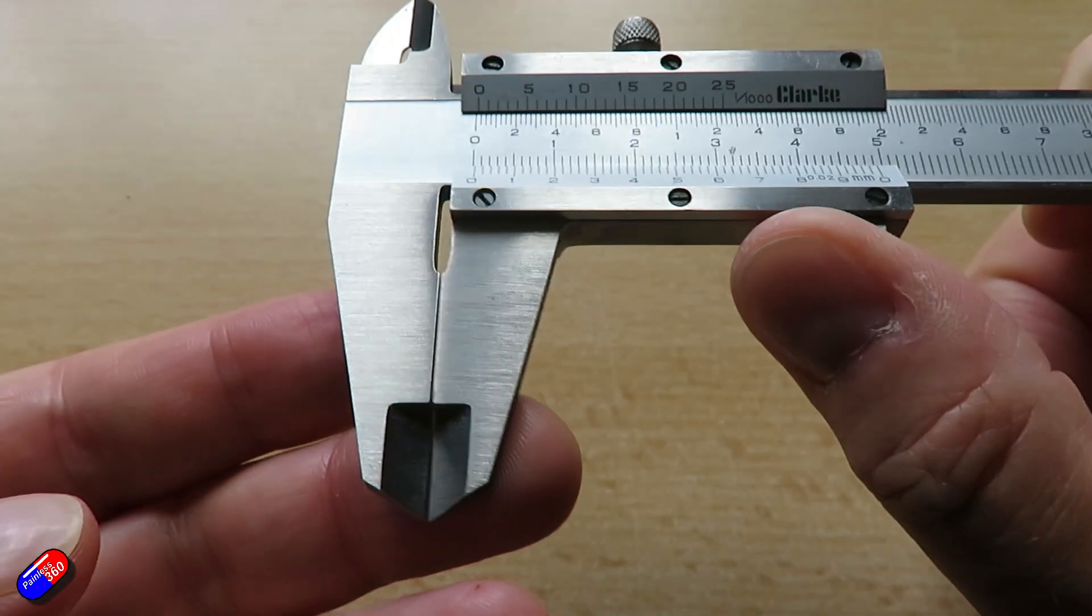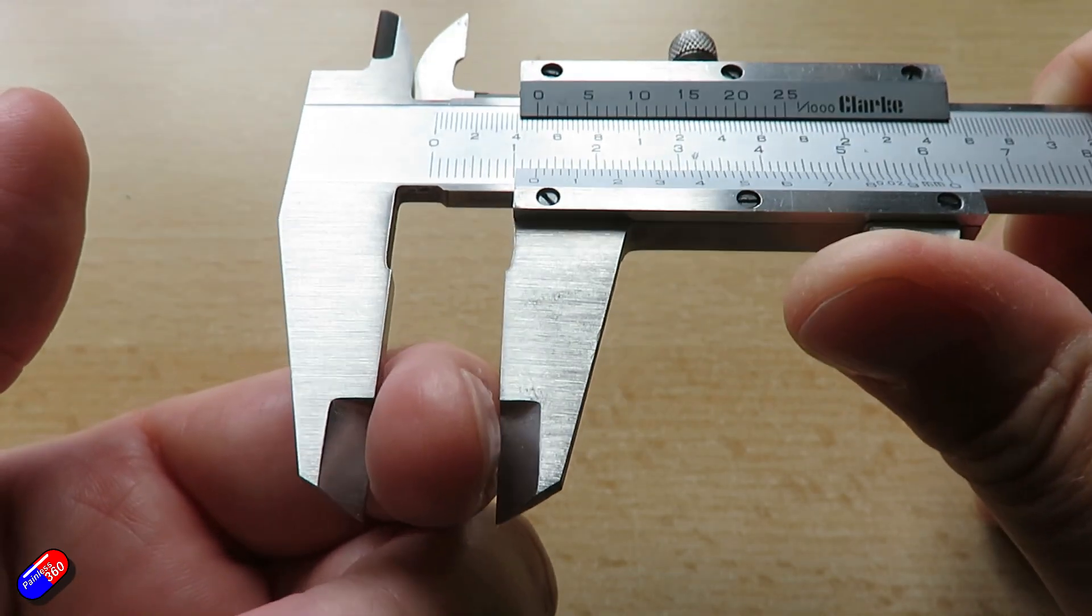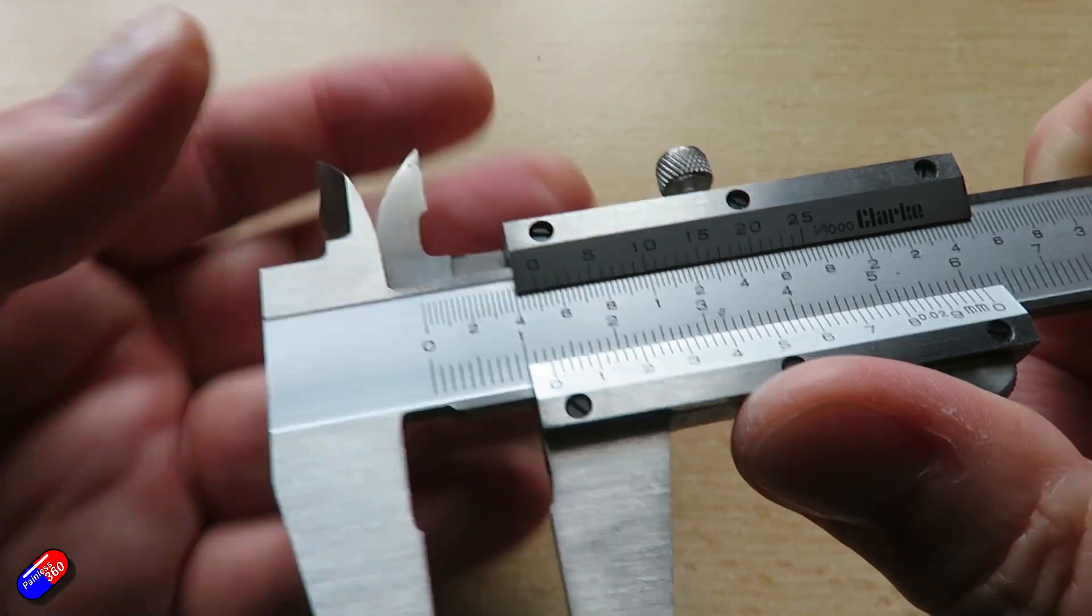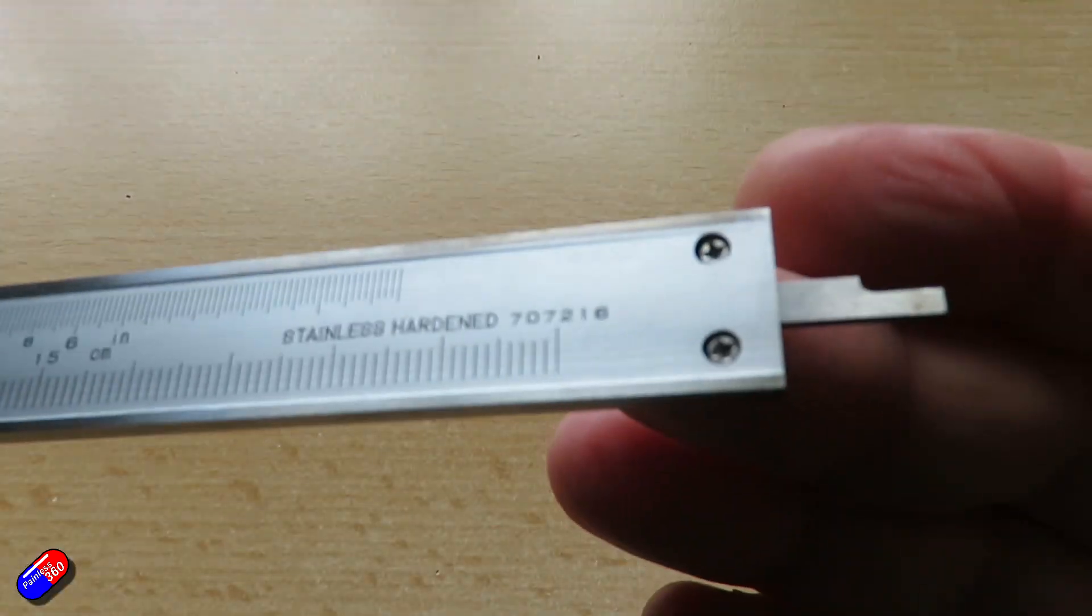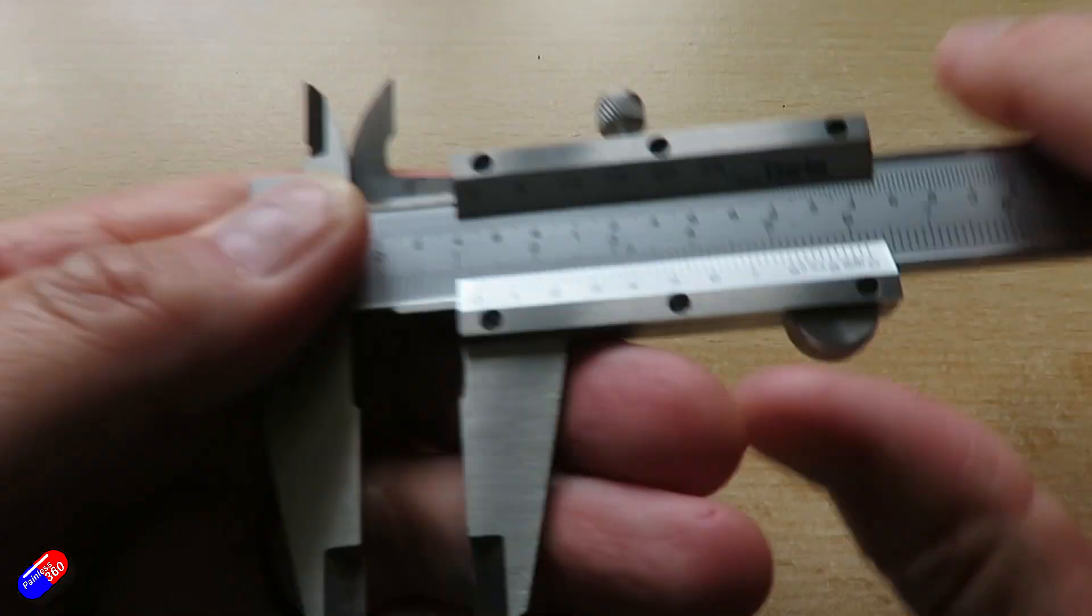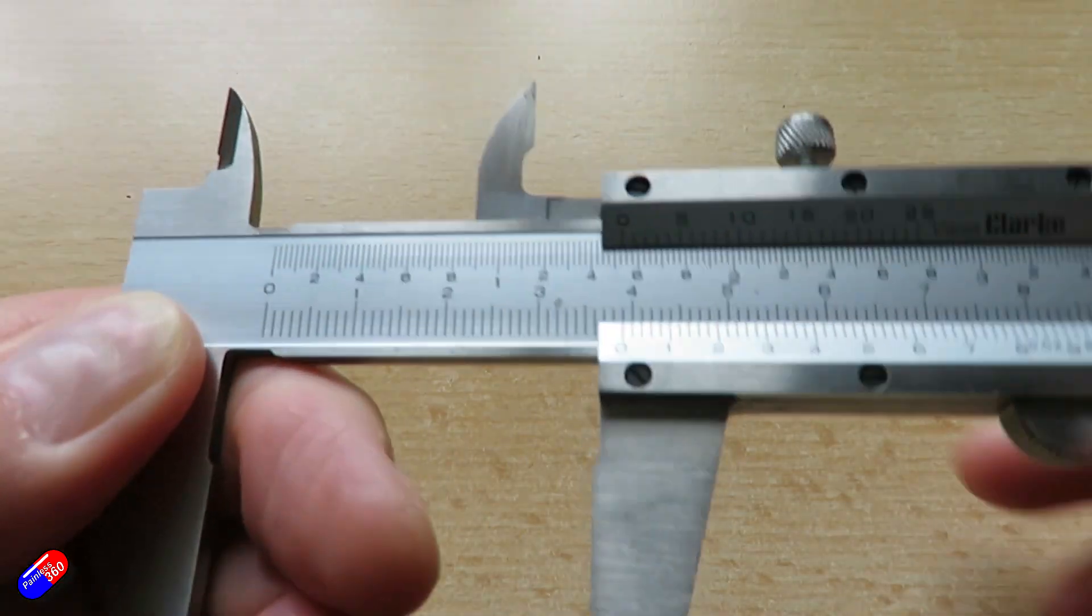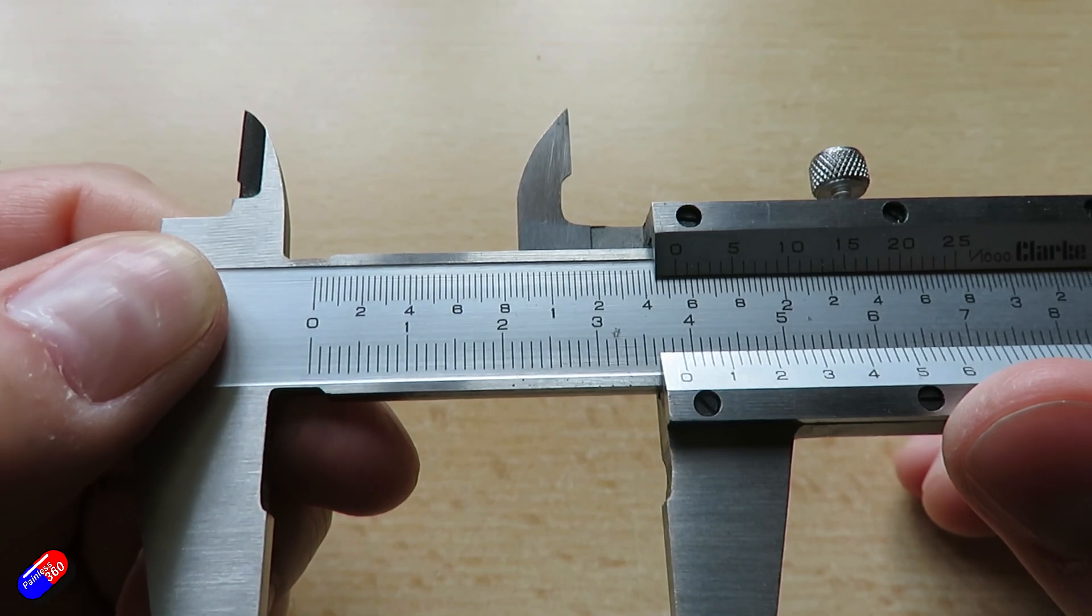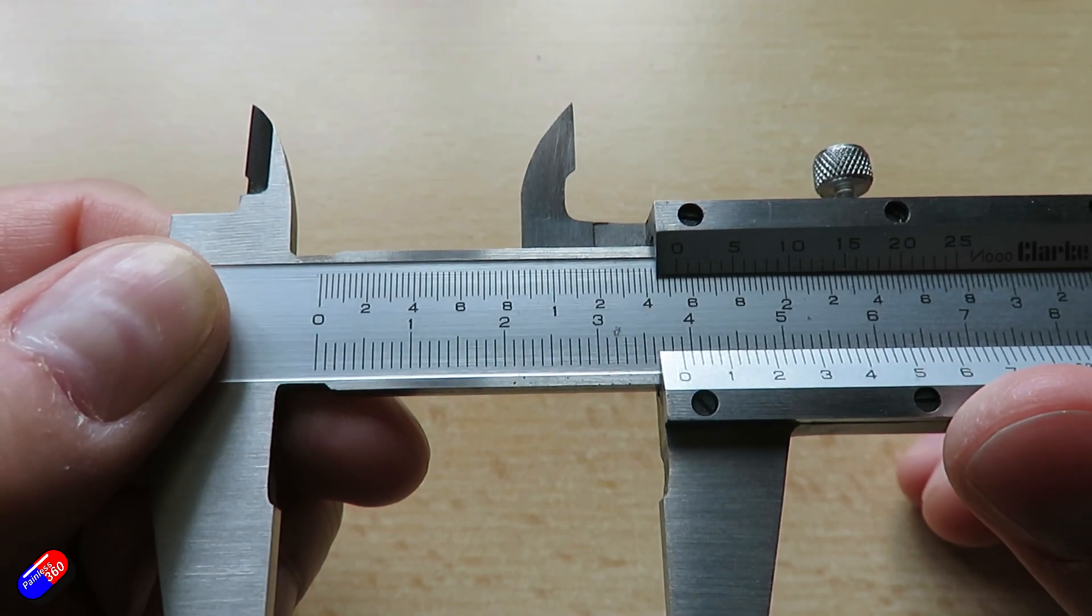Now again, these are fantastic things. You can measure the outer diameter of stuff, you can measure the inner diameter of stuff, and you can even do depth using this piece at the end. So how do you use this top scale here to measure something like inches?